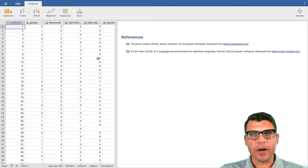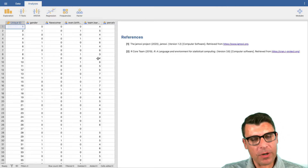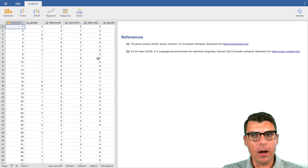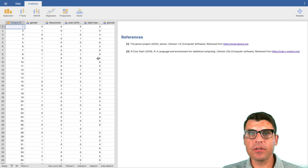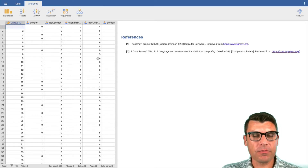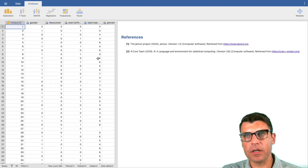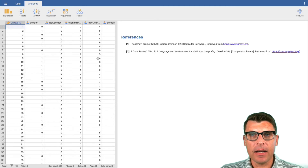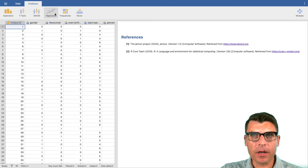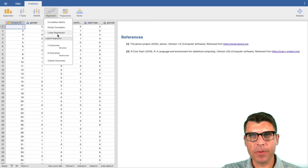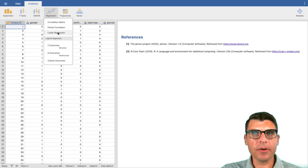We're going to do a very simple regression, and I'm actually going to use a categorical independent variable rather than a continuous one, just because it'll help explain the interpretation a bit more easily. It turns out you can use regression for categorical independent variables as well — it's not just for continuous ones. To run a regression we click up here on 'Regression' and for the moment we're going to focus on linear regression.